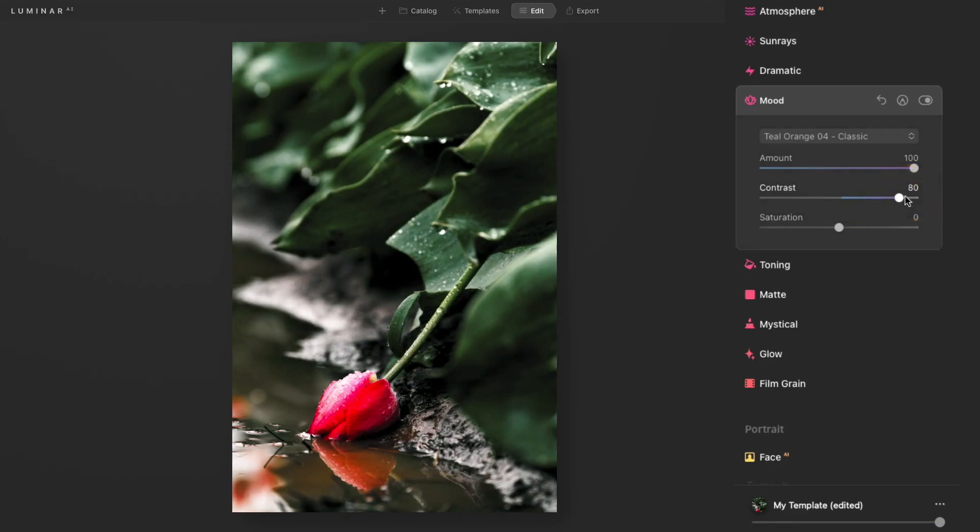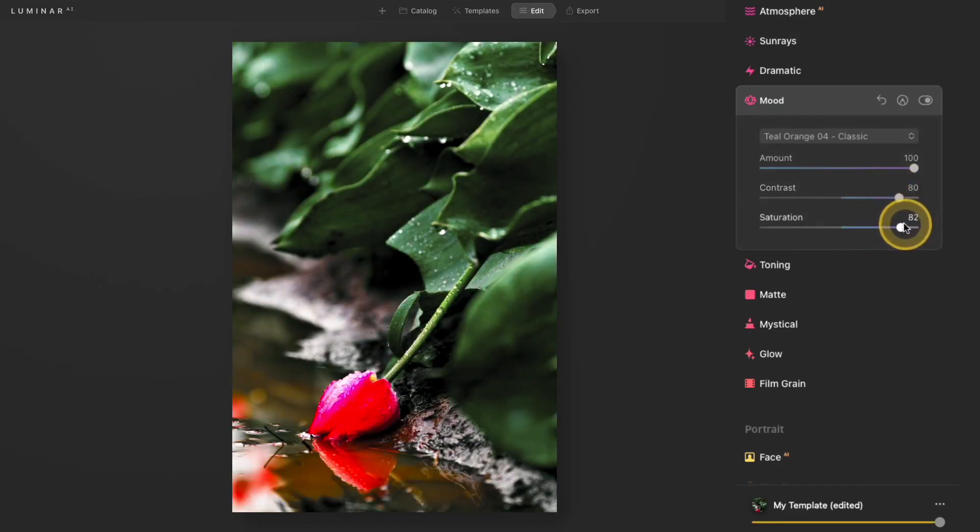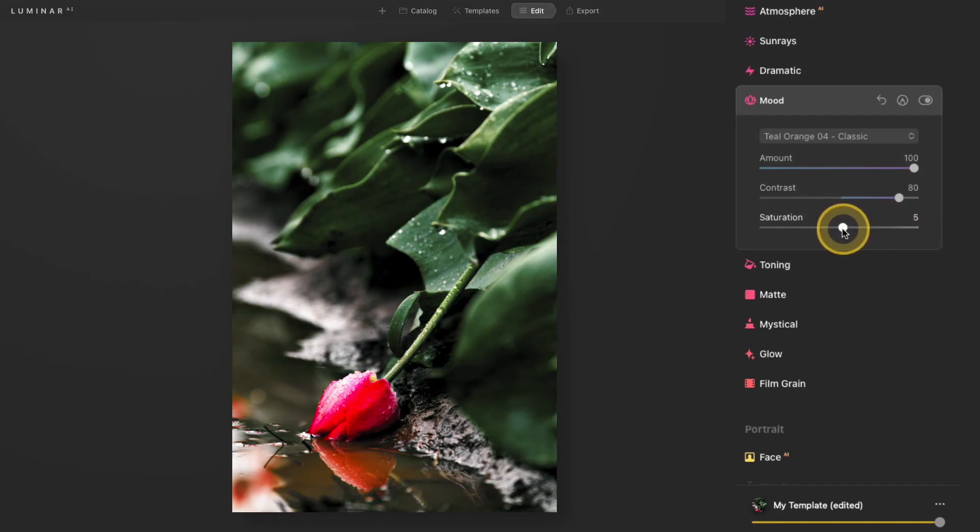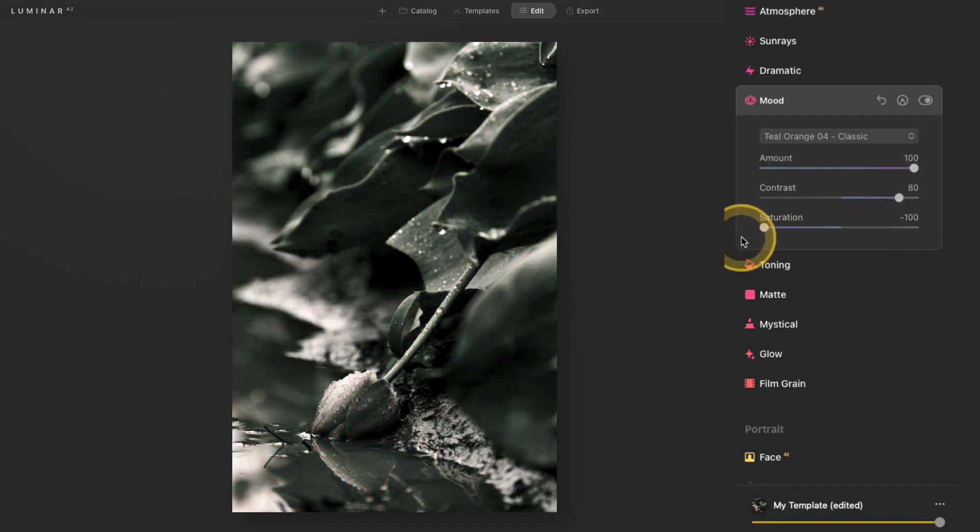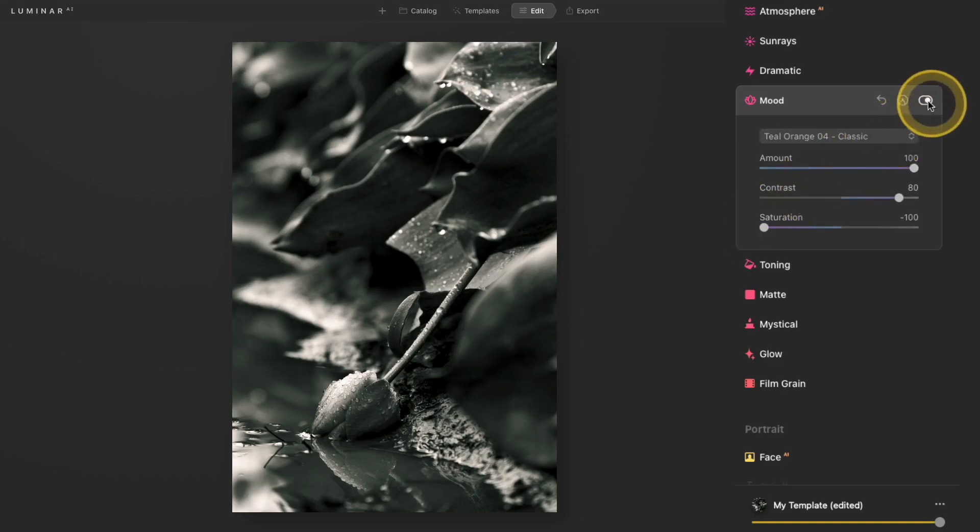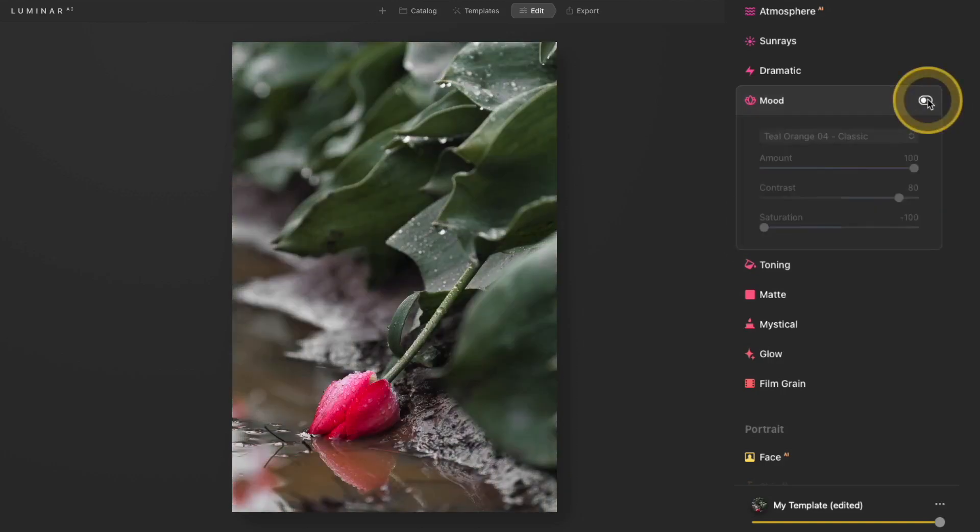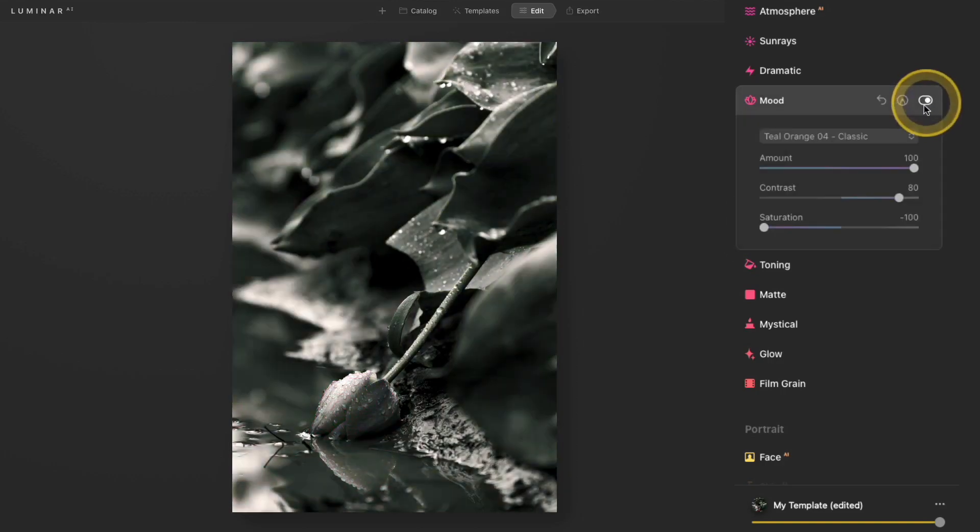There's also a slider for saturation. Again, this is going to increase or decrease the saturation of my image. It will change how that LUT affects it. But if I were to move that saturation slider all the way to the left, now I basically have an image that's black and white with a really nice color toning effect to it. And I'll toggle this off and on so you can really see what that's doing.